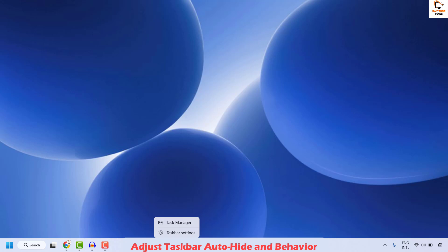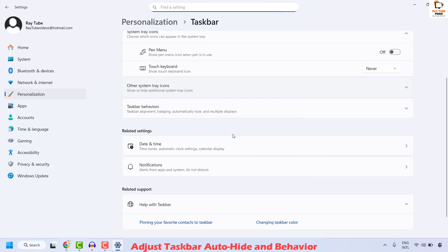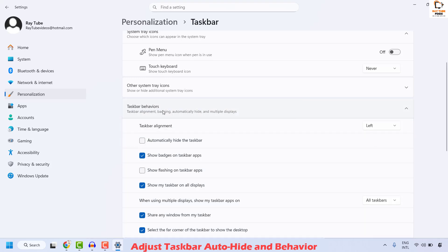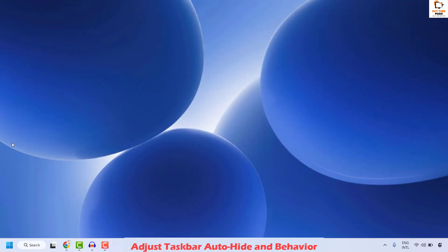To do this, you will have to right-click on the empty space on your taskbar and then click on Taskbar Settings. Once you have the taskbar settings, click on Taskbar Behaviors to expand the settings. Here you will have to go ahead and uncheck Automatically Hide the Taskbar. Once it has been unchecked, you can close this window and check if your issue has been resolved.